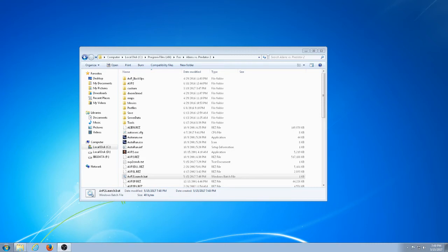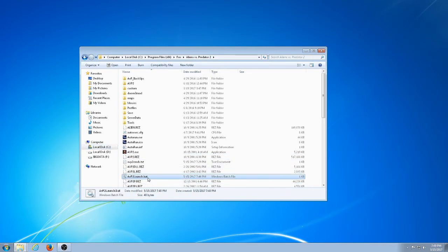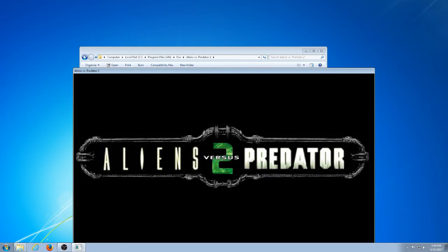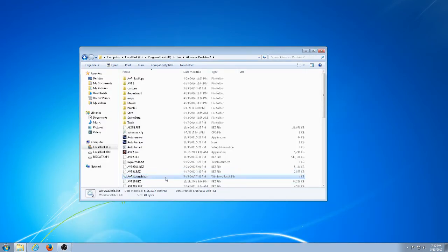I'm going to show you how to launch Aliens vs Predator 2 without the CD using Windows 7. As you can see, I am in the Aliens vs Predator 2 directory. Take a look at this file: avp2launch.bat. When I click on it, it instantly launches without the CD. Now I'm going to quit the game and show you how to do that.